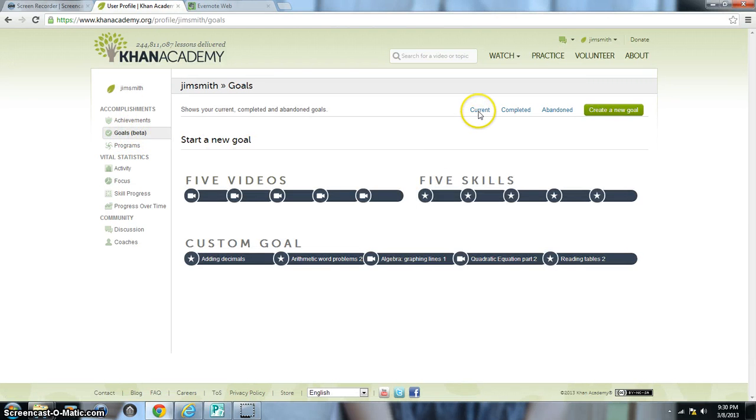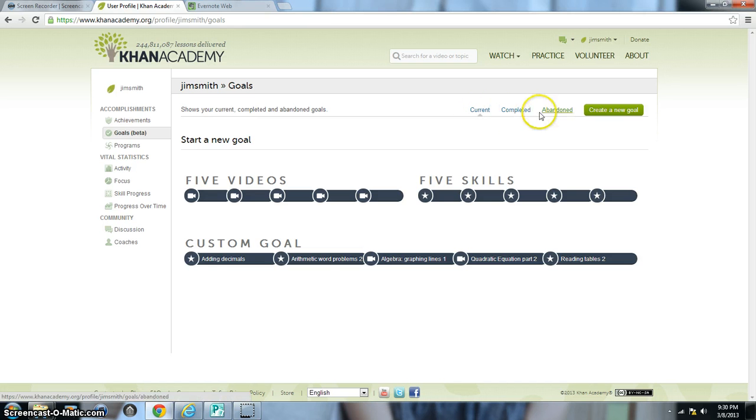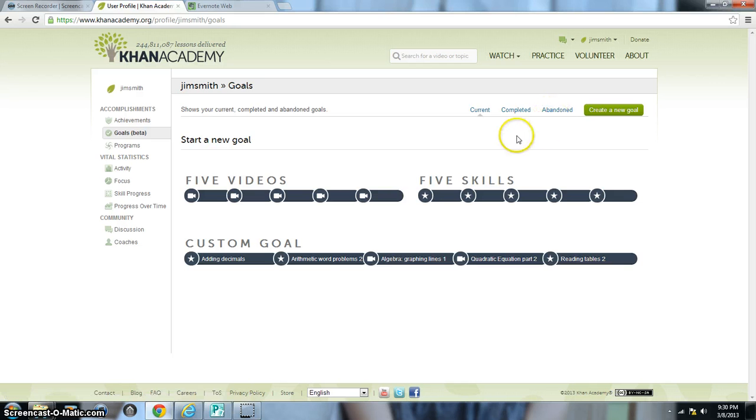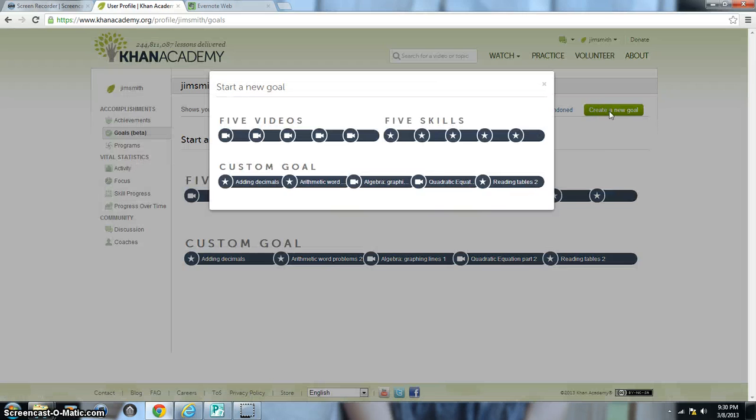Now you can explore the current goals the student has, any completed goals will show up, and then any goals that they've abandoned. Now this is a new student, so there are not any current, completed, or abandoned goals. And I'm just going to create a new goal, so I'll click Create a New Goal.